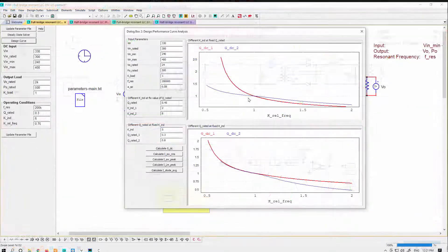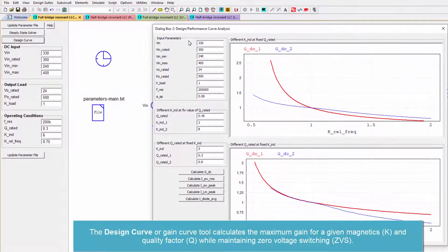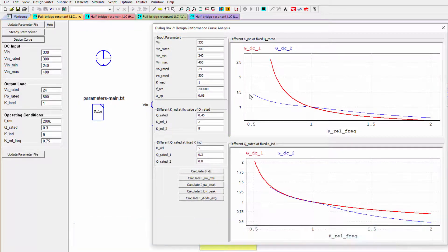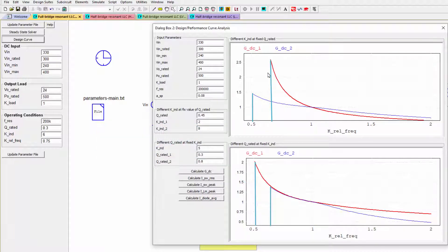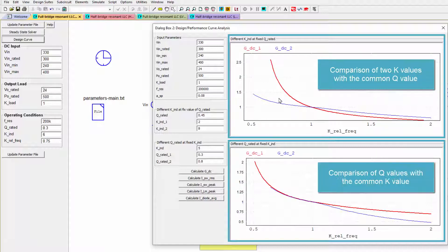The design curve, or gain curve tool, basically allows you to put in input parameters and it will calculate the gain curves for those points. The starting frequency in each case — we're looking at normalized frequencies here — will be the zero voltage switching boundary. So this isn't necessarily the total maximum curve at that particular operating point, but it is the maximum gain achievable while still maintaining zero voltage switching. On the top side, we're comparing different magnetics ratios given the same quality factor; the bottom curves show different quality factors with the same magnetics ratio.